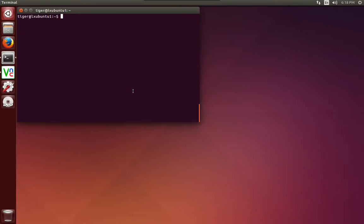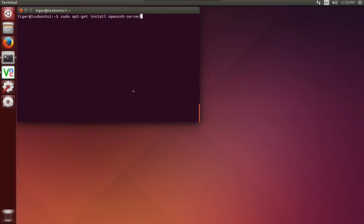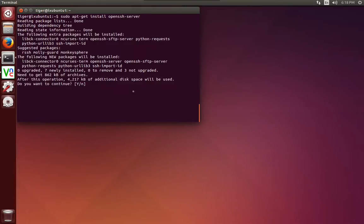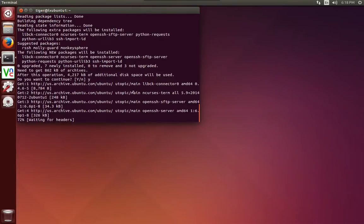So right from a terminal prompt, we're going to say sudo apt-get install openssh-server. And it's going to ask us if we want to install. Say yes.